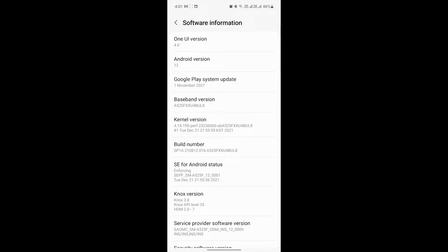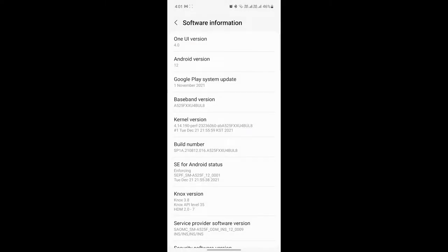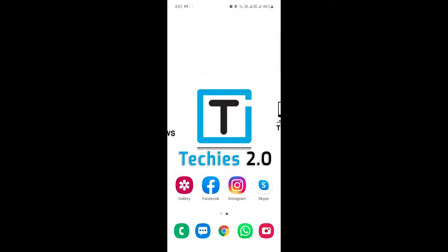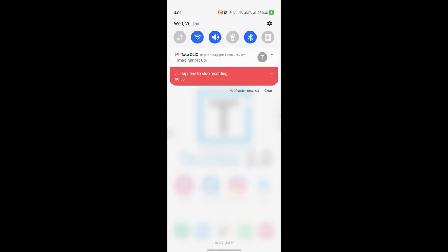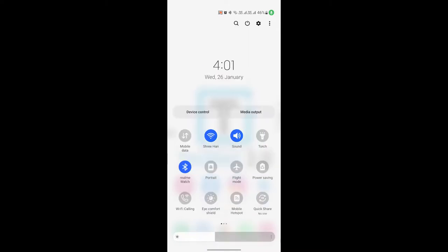First of all, you have to swipe down the notification panel and swipe down again. Here you have to